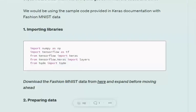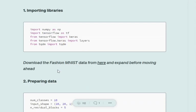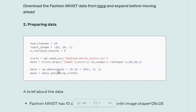Hi everyone. We'll try to understand how we can code out a PixelCNN using Keras and TensorFlow. Let's get started. First of all, we'll be importing all the required libraries: NumPy, TensorFlow, Keras, and tqdm. tqdm is basically for visualizing the progress bar, so not that essential.